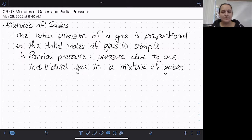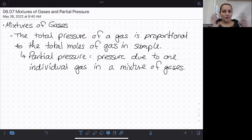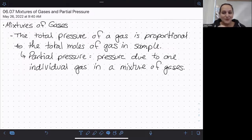But we very frequently encounter mixtures of multiple gases in science and in life. Look at air — it's a mixture of different gases. So it can be useful to parse out one gas from another in a mixture and focus on the pressure of one individual gas instead of the total pressure. We refer to that pressure of one individual gas as the partial pressure — the pressure due to part of a mixture.